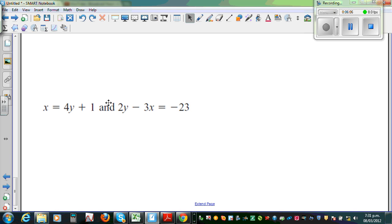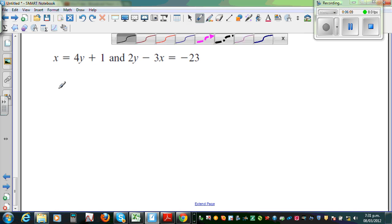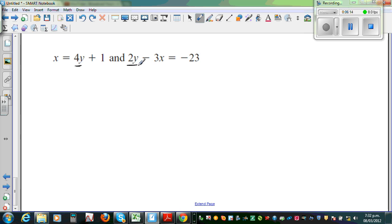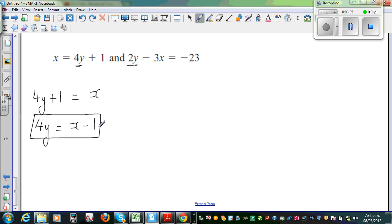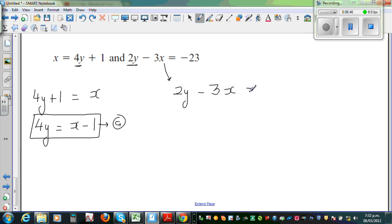Let us do one more question — let's do it fast. I can see 4y here and 2y here. Let me write the first equation: 4y plus 1 is equal to x. I'm going to take away 1 from both sides, so 4y is equal to x minus 1. This is equation A. Now the second equation: 2y minus 3x is equal to negative 23.